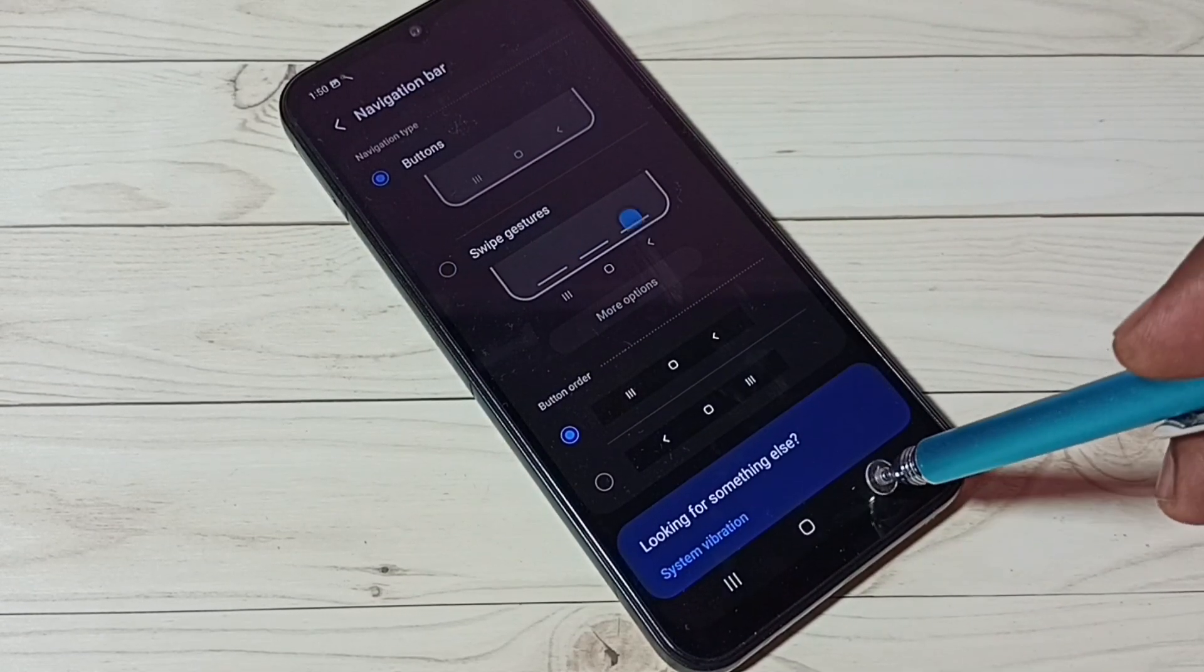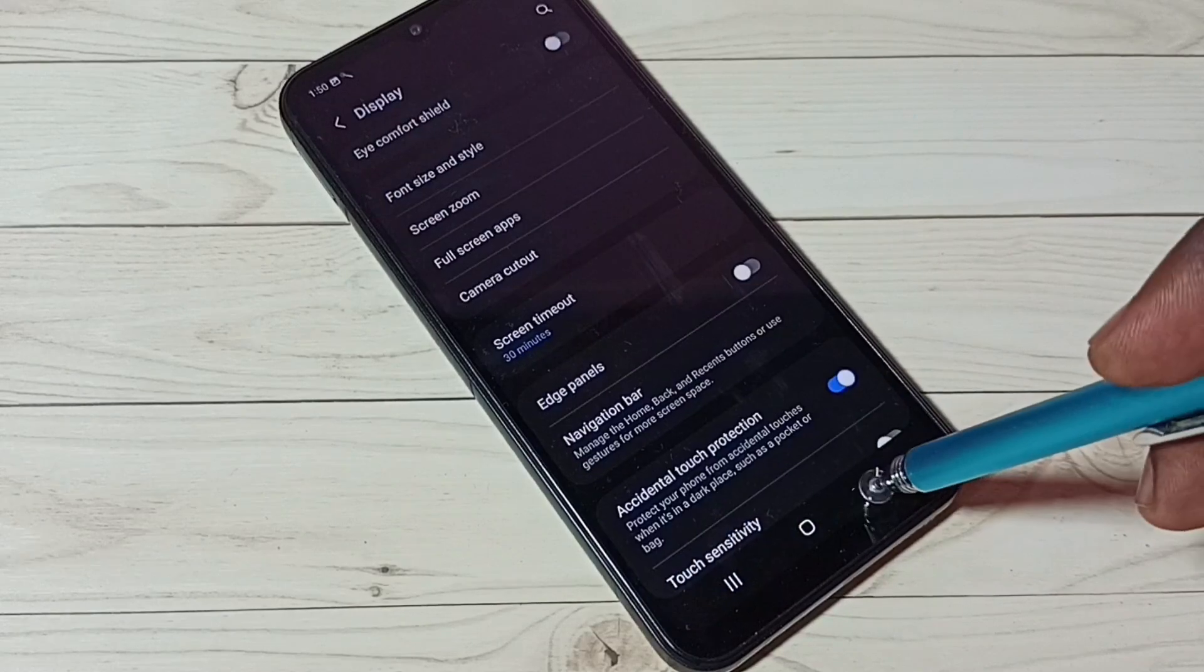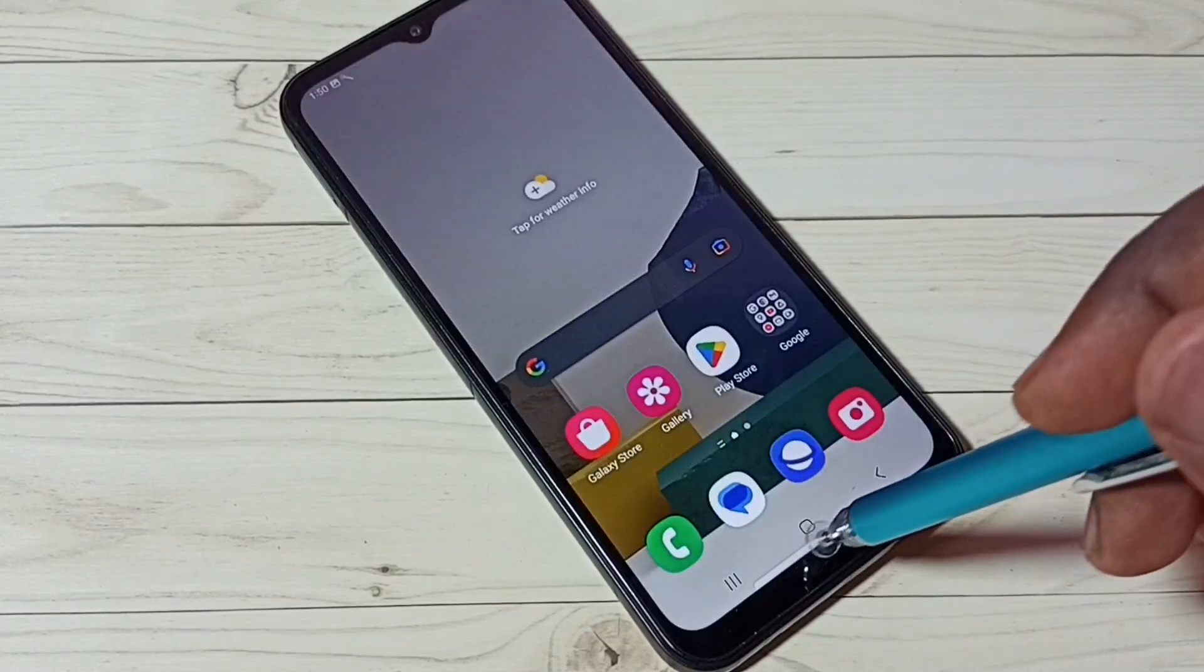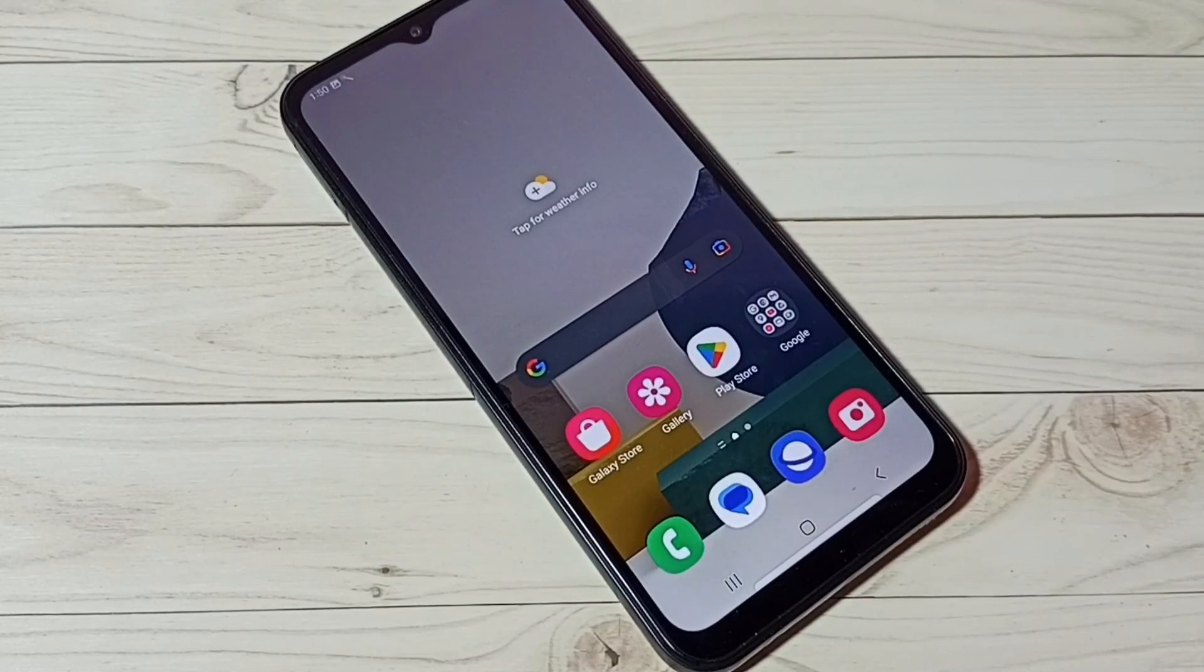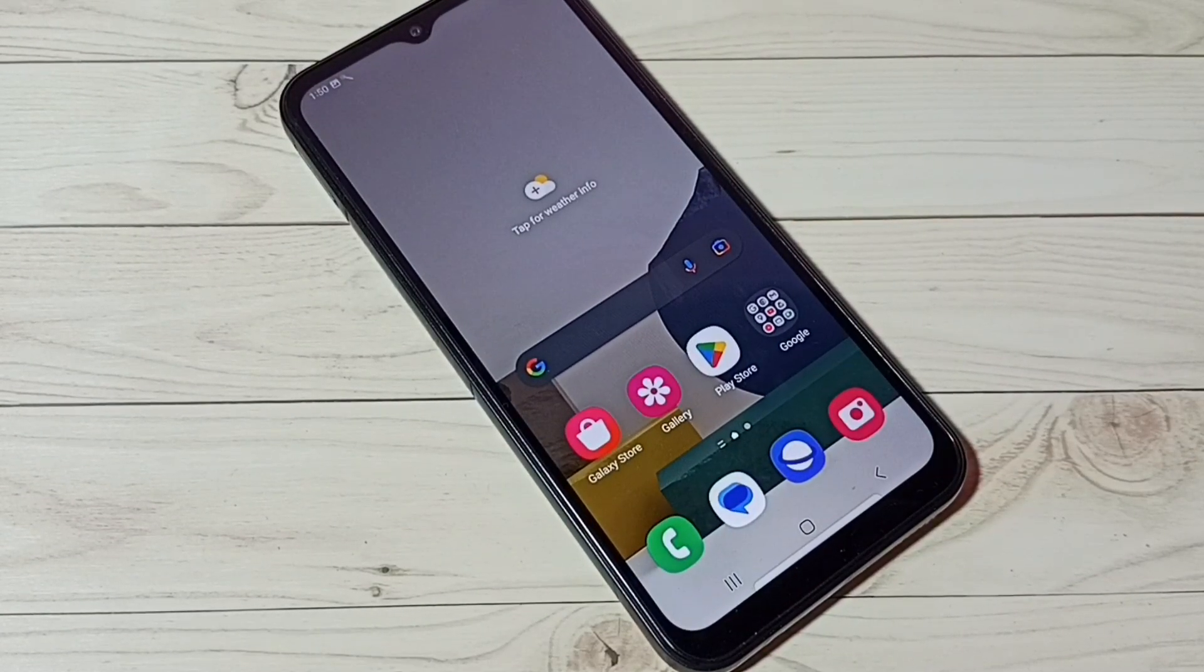This way we can enable or disable full screen gestures. I hope you enjoyed this video. Please subscribe to my channel, like and share the video.